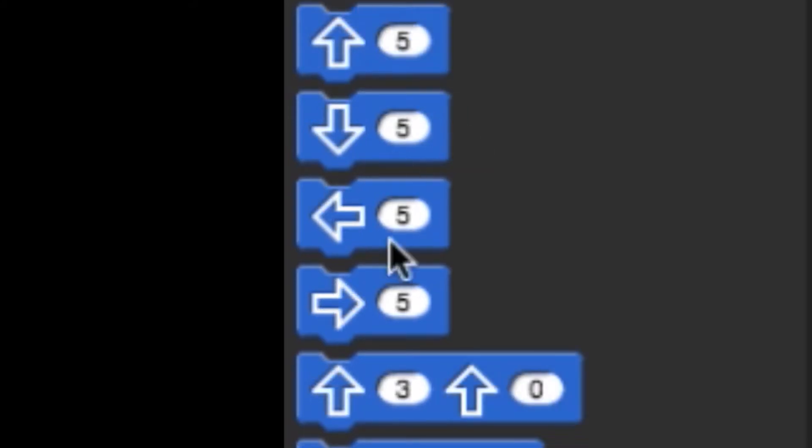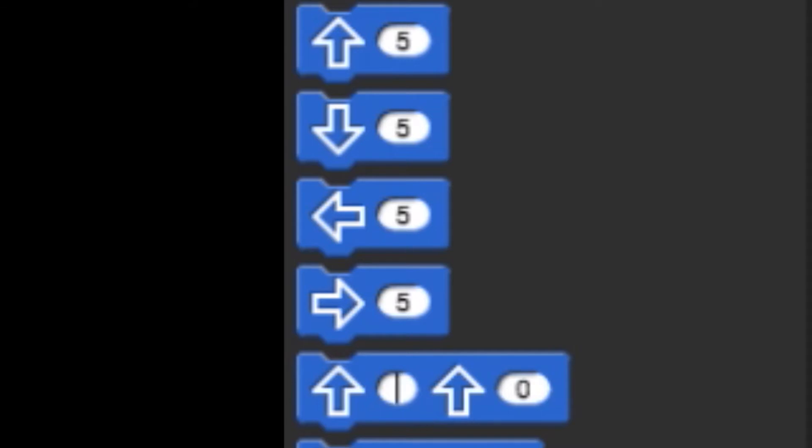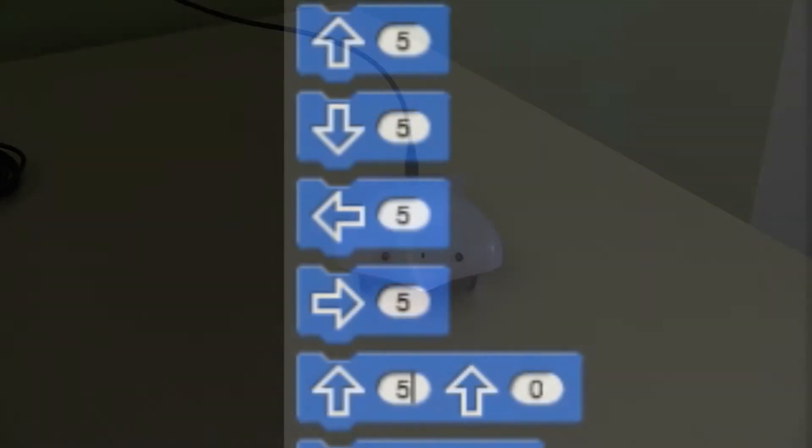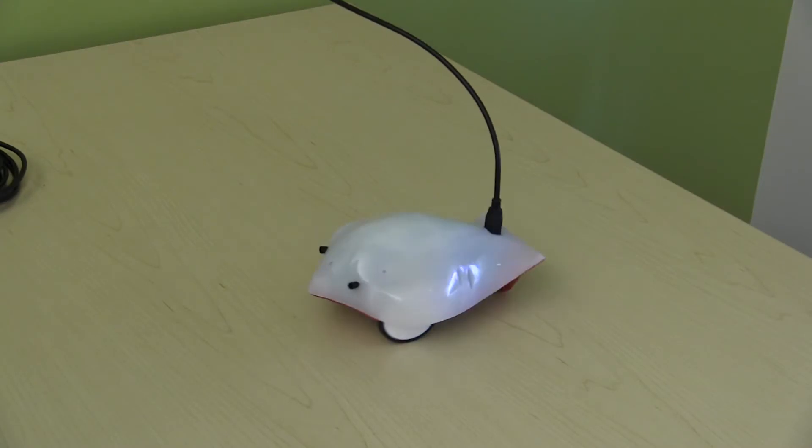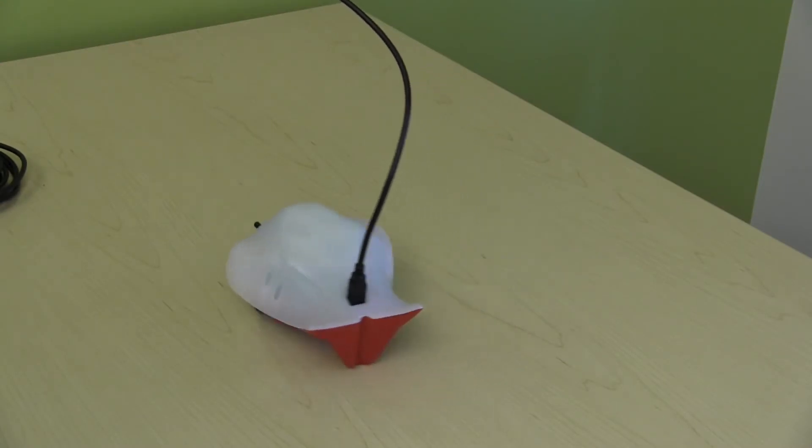Starting in Level 3, there is an additional movement block. The double-arrowed block controls each wheel independently. This will allow you to create arcs, spirals, and other fun movements.